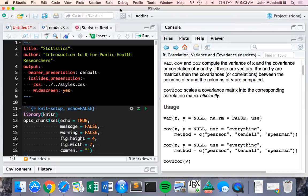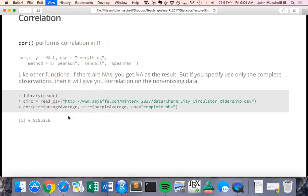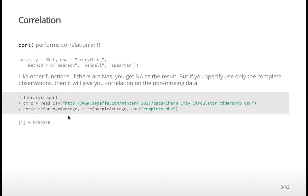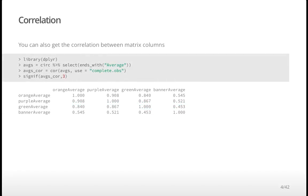The `method` argument specifies which correlation you want: Pearson, Kendall, or Spearman. By default, if you don't set it, R picks the first option — so in this case, since we didn't specify a method, it gives us a Pearson correlation. The result shows a high correlation: when ridership is high on the orange line, it's high on the purple line too.